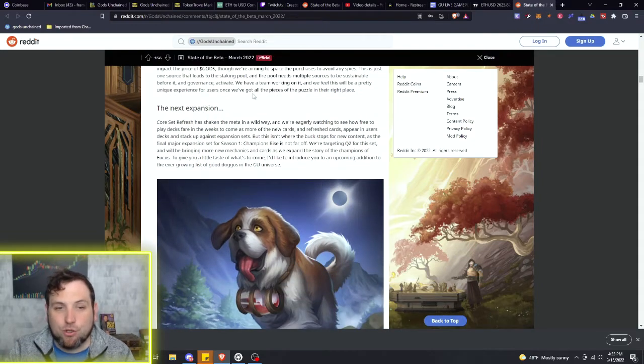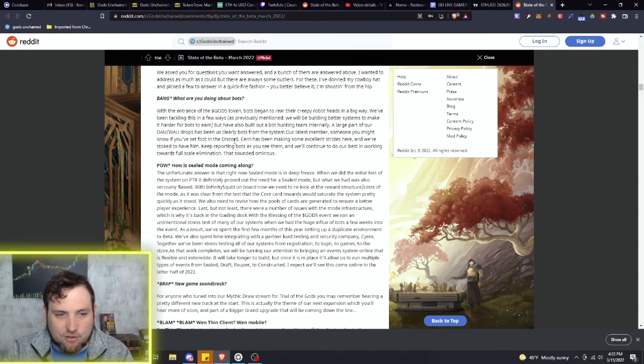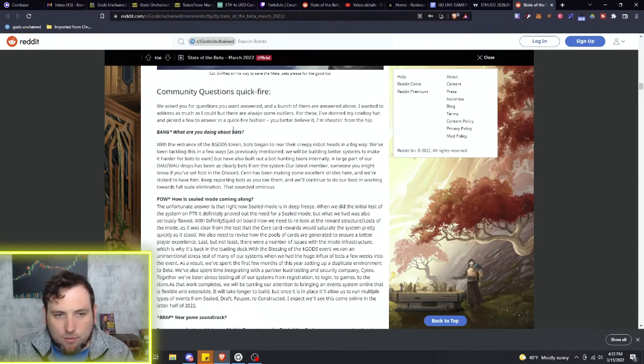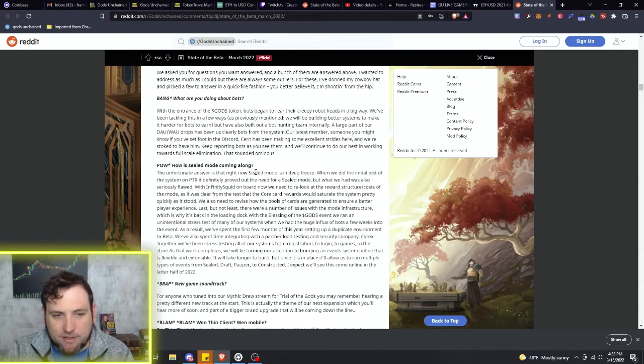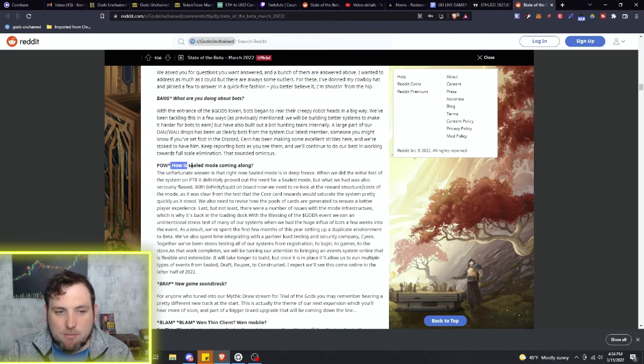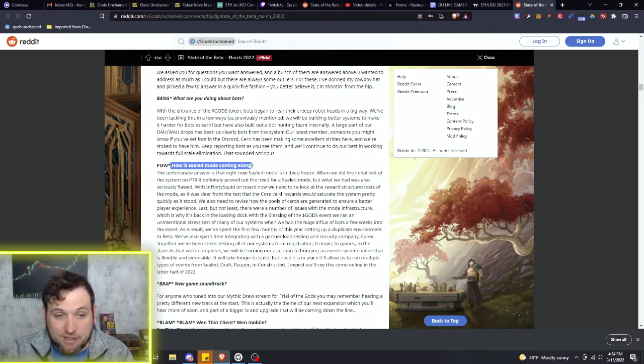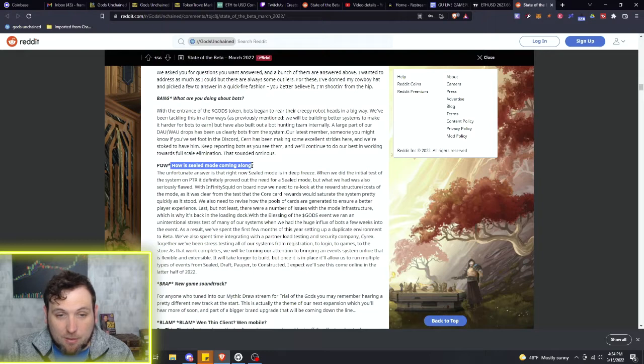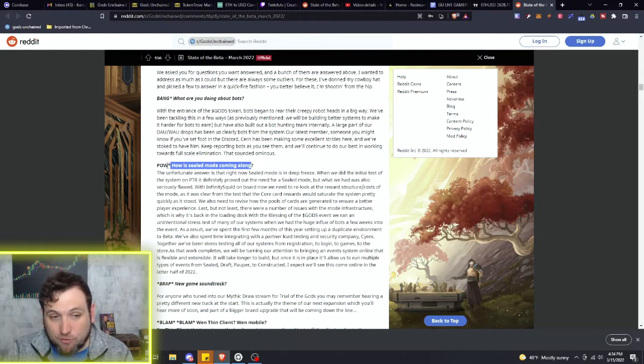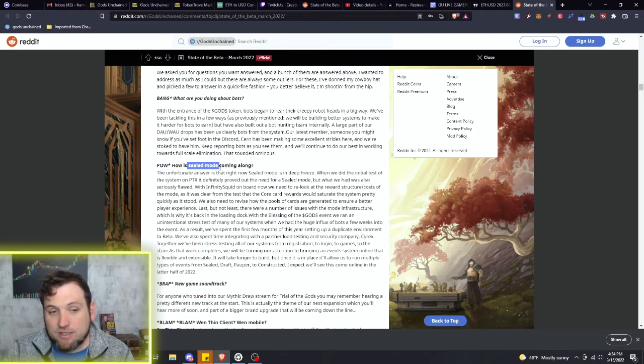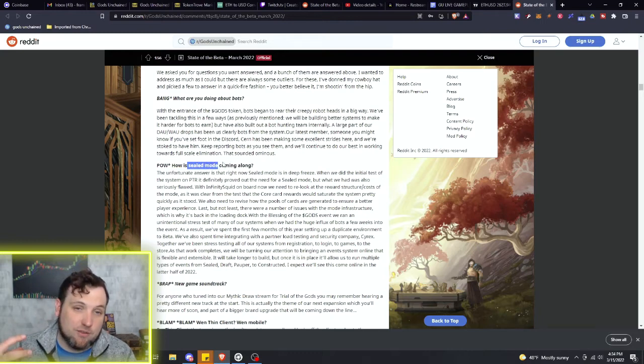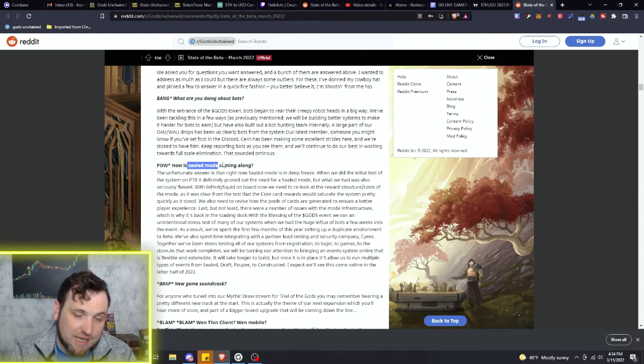And then the rest of this little FAQ they were talking about - the sealed mode coming along. This is something that I was not really aware of before I saw this article.